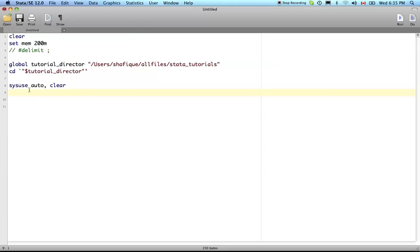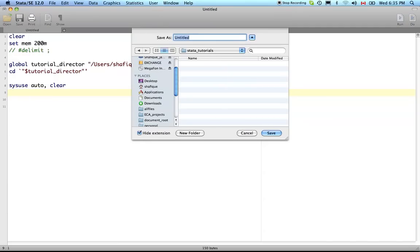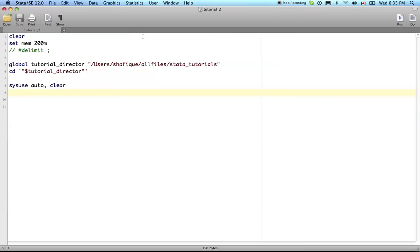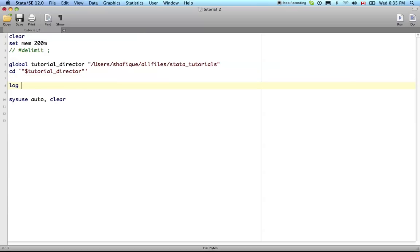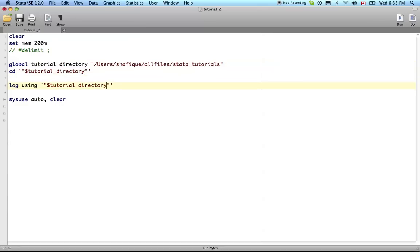Let's explore the tab command a bit. First before we do that I'm going to save this in - what would I call it - tutorial 2. Let's log the data here. Log using - whenever you specify a file to save to or to load from usually precede with the word 'using'. So let's put that into the tutorial directory, and we'll give it a name tutorial2.log.